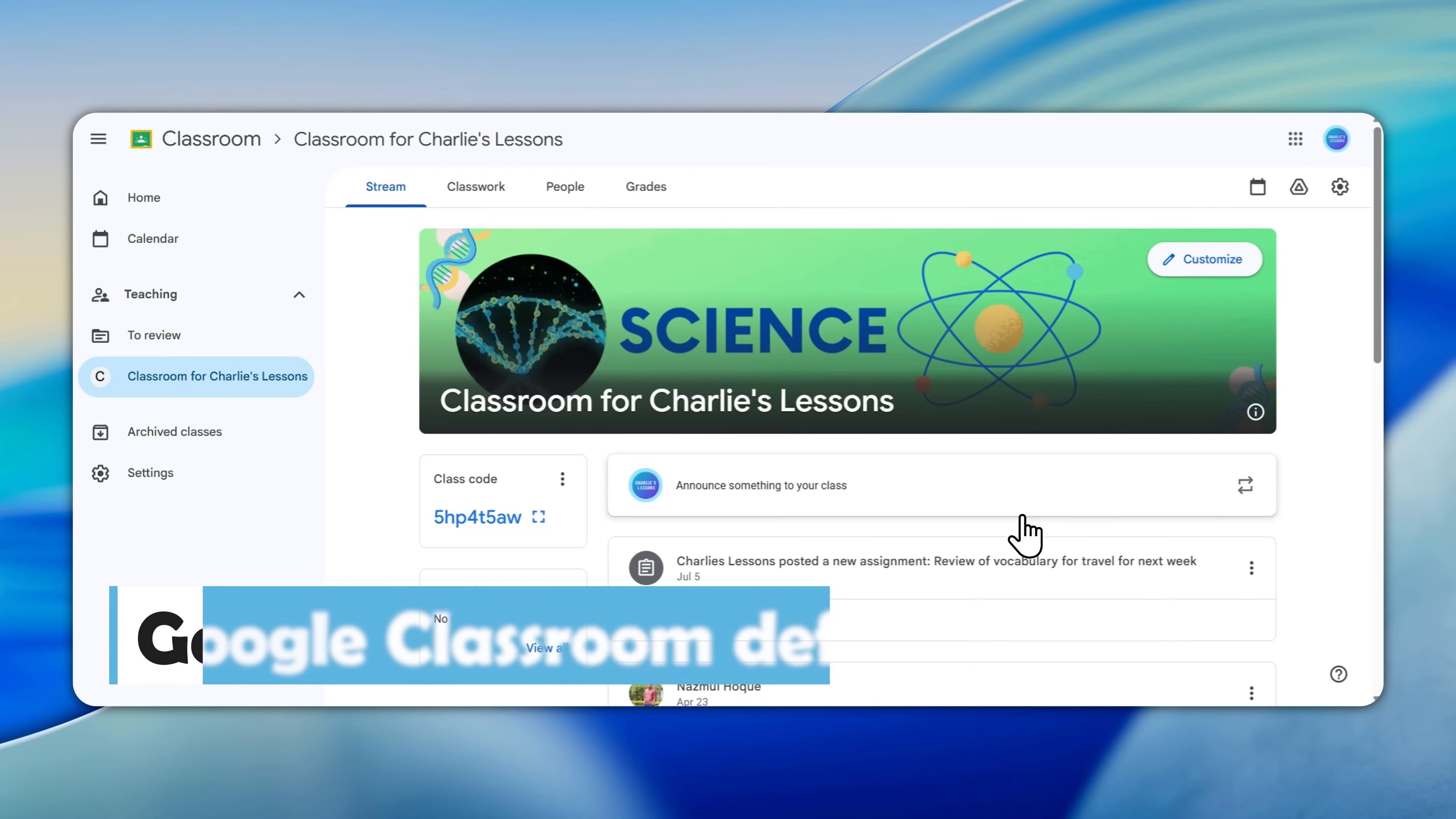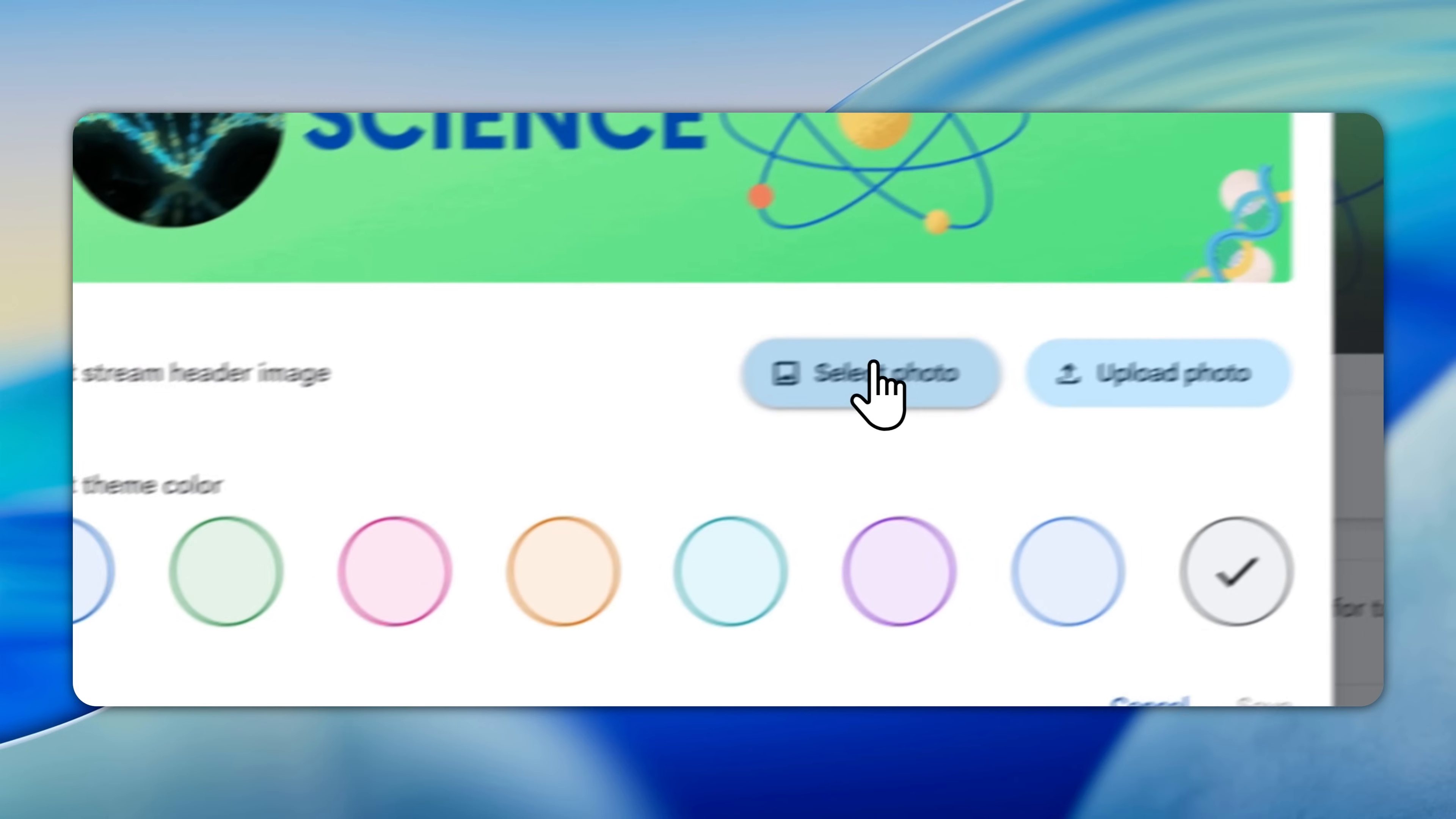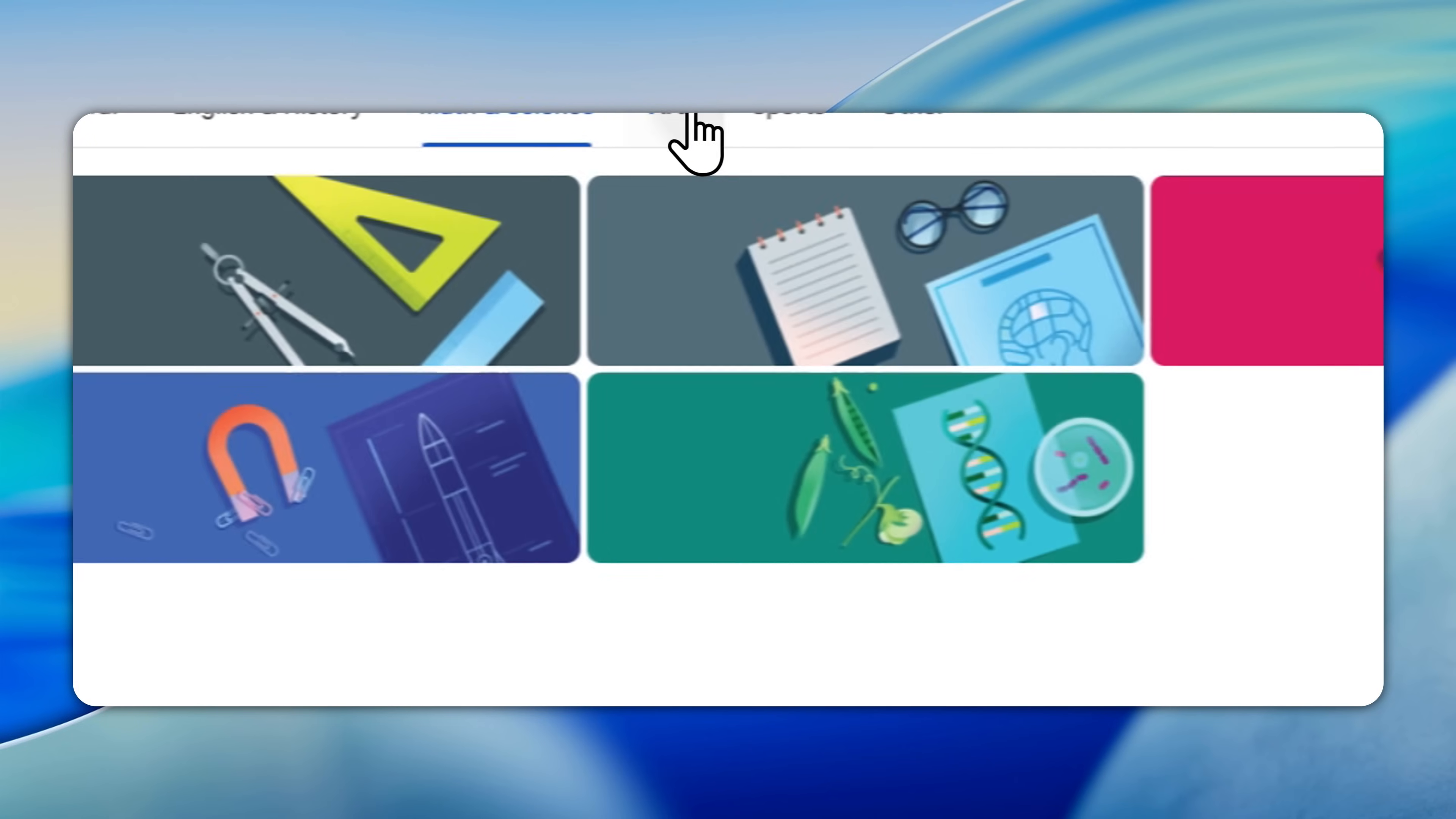When we want to change the banner on our class, we go to the top right hand corner here and go to Customize. The options we usually have are these, which are a bit boring, let's be honest.